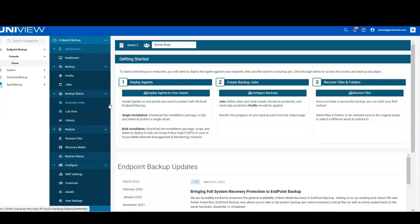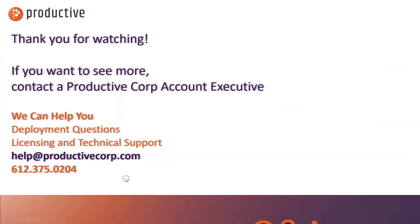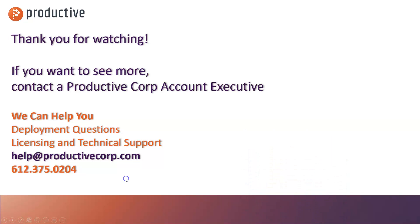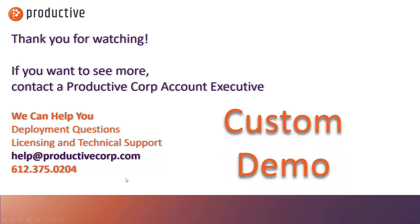At the end of the day, we're giving you all of the tools to have confidence that you know that you're protecting your data the way that you need to. Thanks for watching. If you want to learn more about Unitrends endpoint backup, reach out to your Productive Corp account exec, or contact us at help at ProductiveCorp.com.